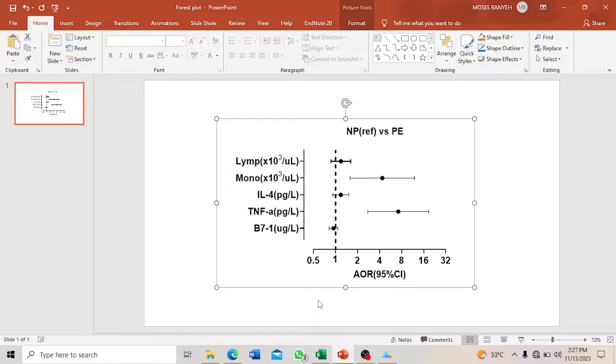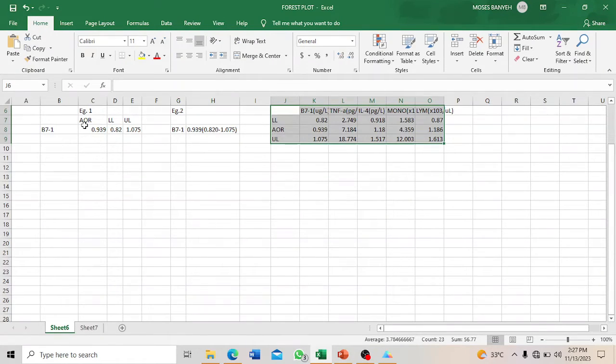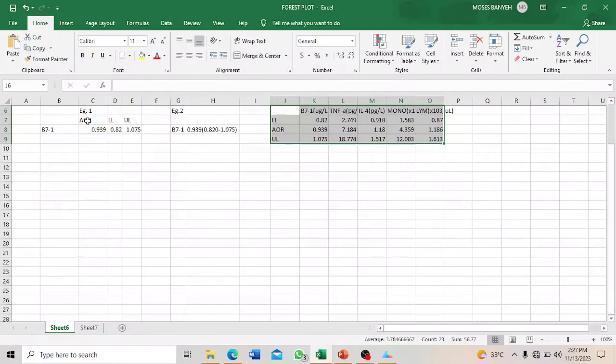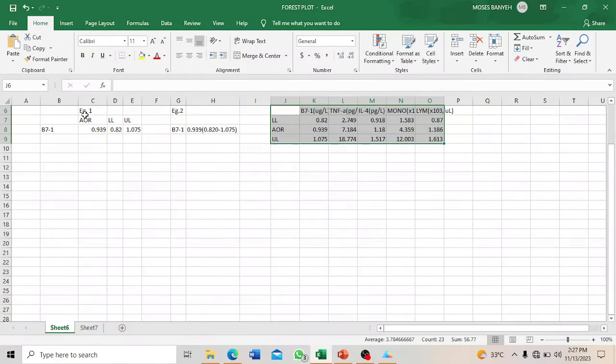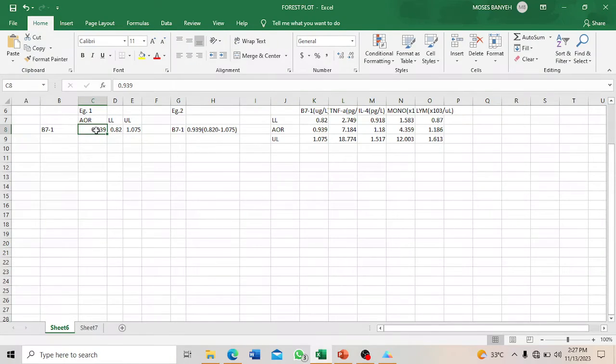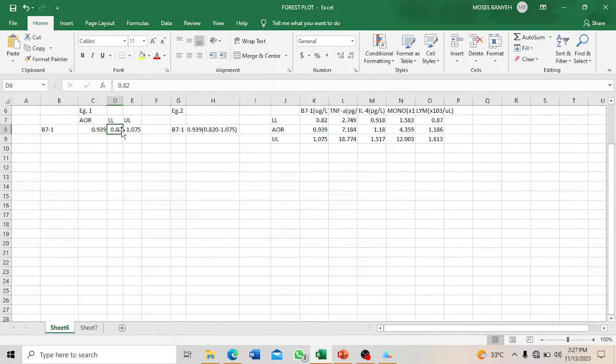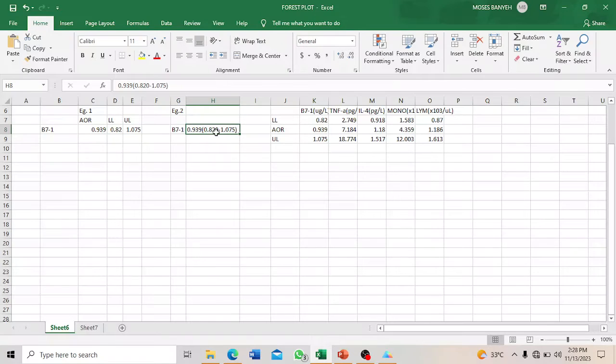We are going to demonstrate this using GraphPad Prism. This is the data of our adjusted odds ratio and the confidence interval. Usually you can represent the data this way: adjusted odds ratio, lower limit of the 95% confidence interval, and the upper limit.